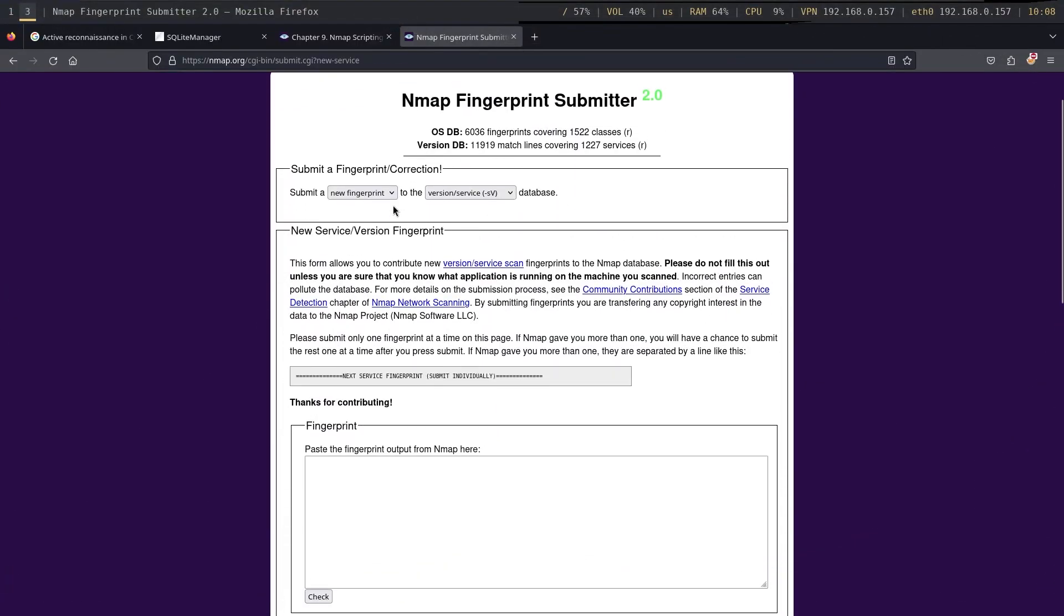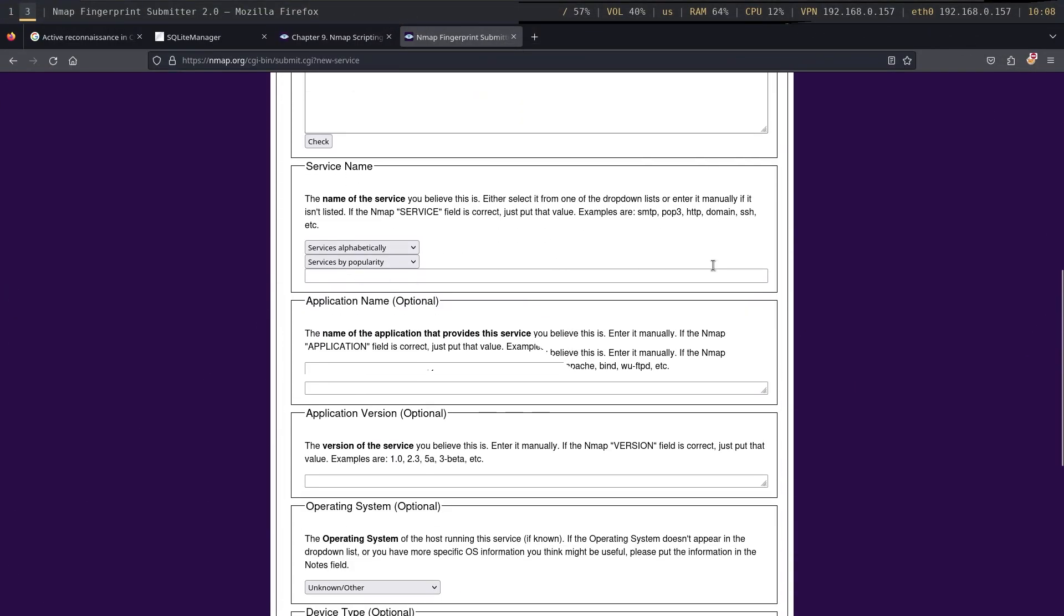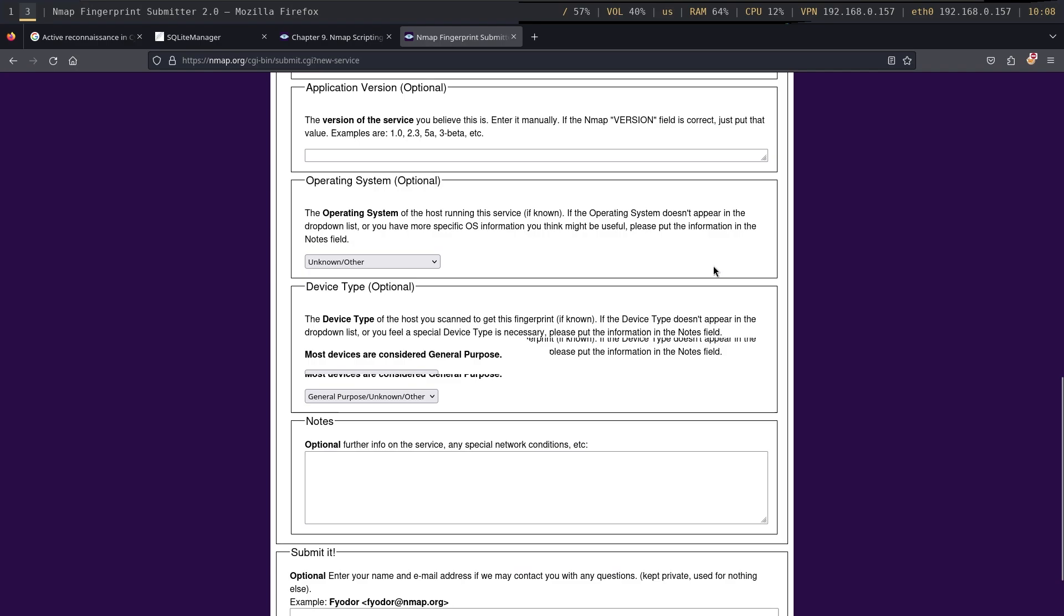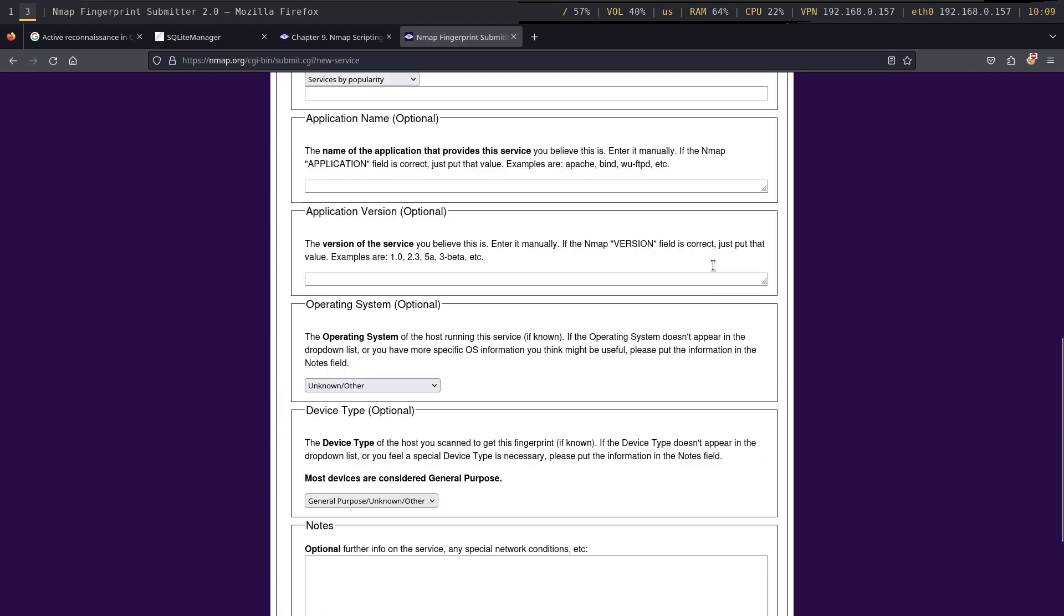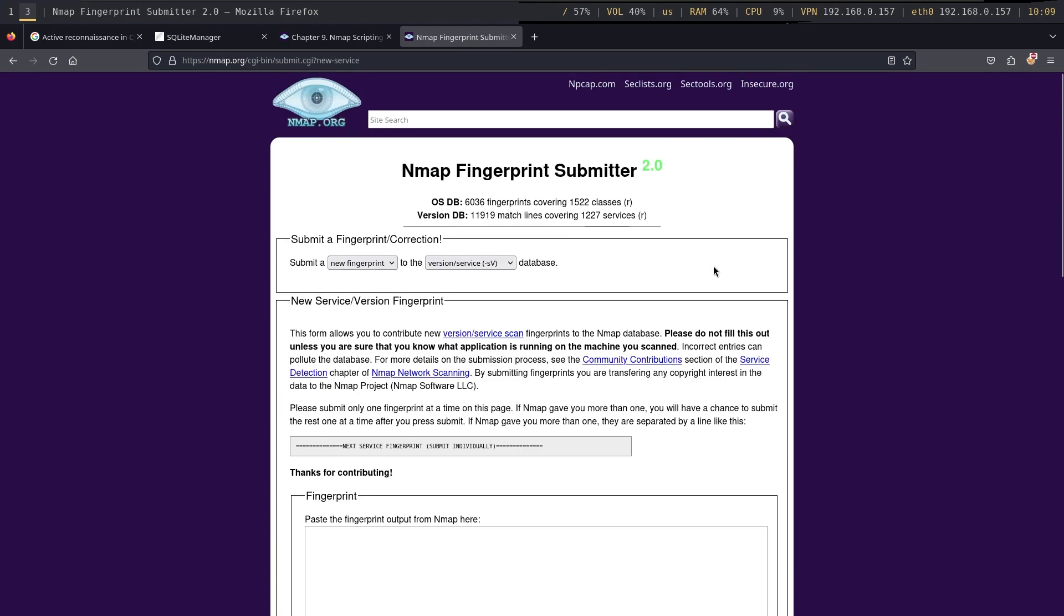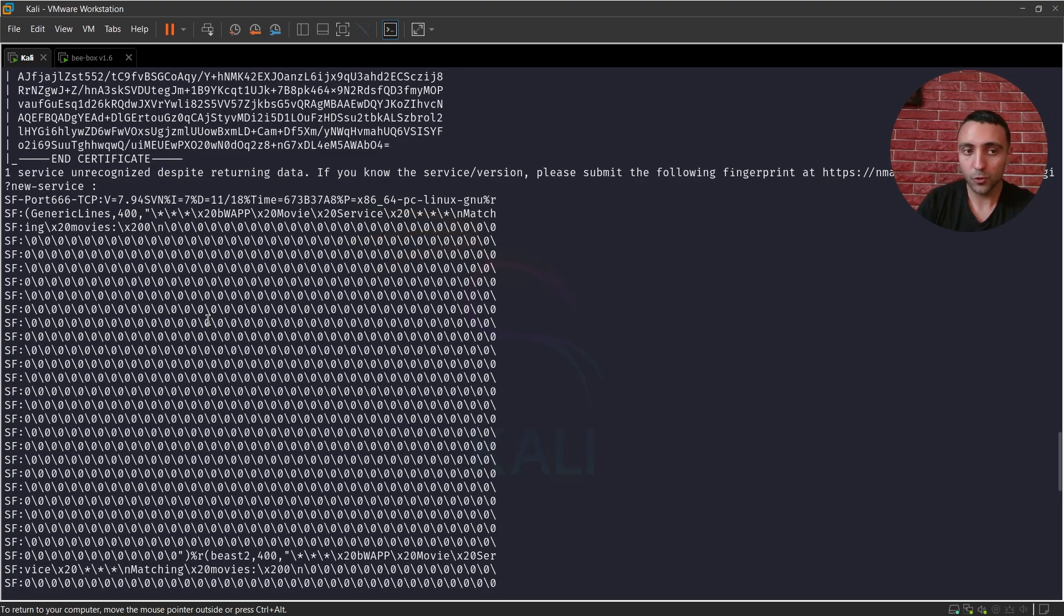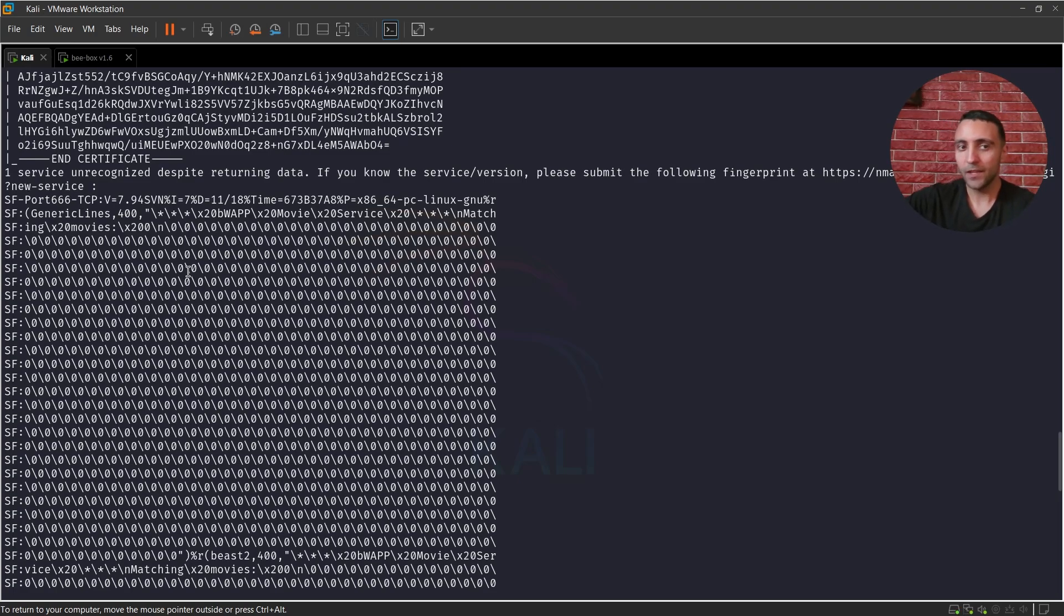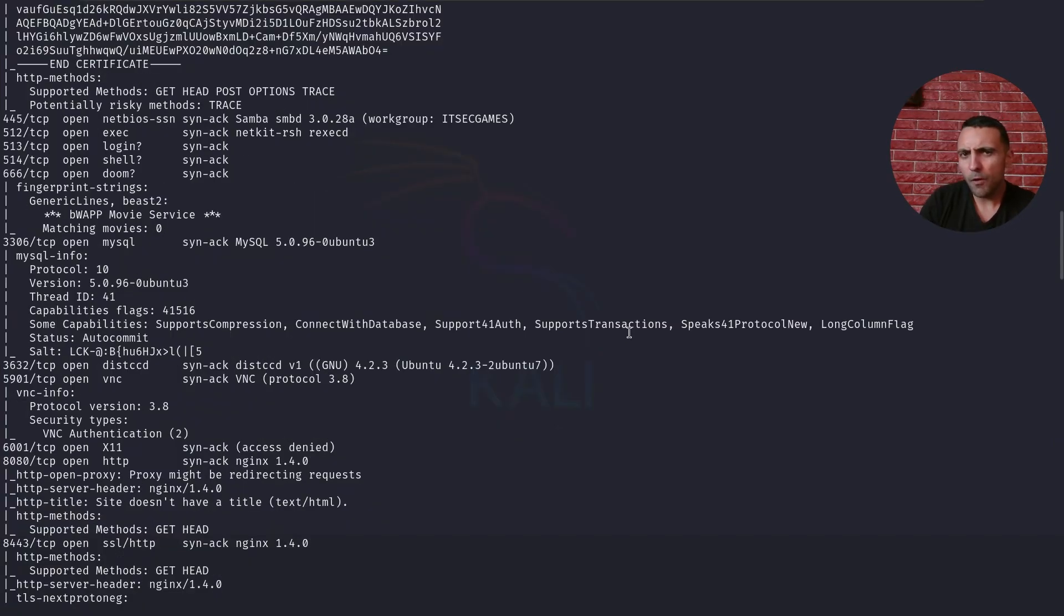And this fingerprint can then be used and published to the Nmap database, and essentially when you do so, now this service is gonna be known in future scans. So Nmap is not just a tool, it's a community-driven tool. So as soon as someone sees a signature, they can upload it to Nmap, and then the Nmap database is gonna be updated and this service is not gonna be unknown anymore.